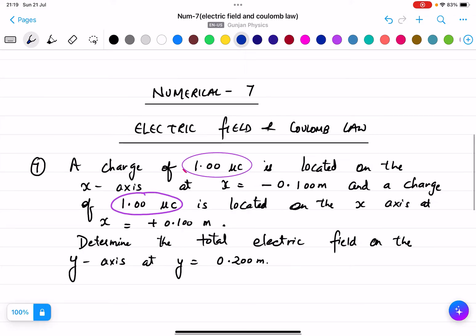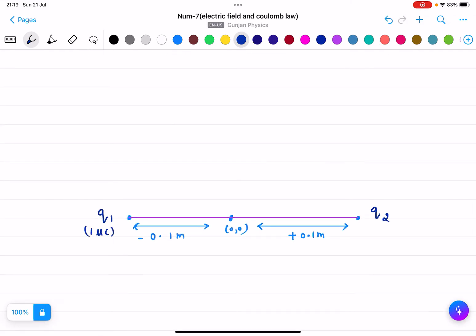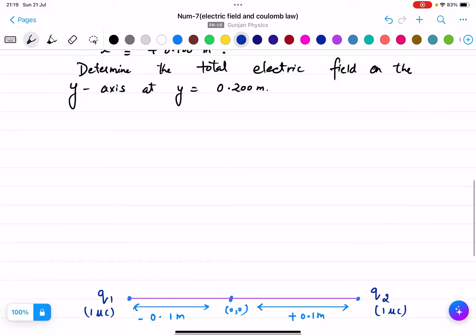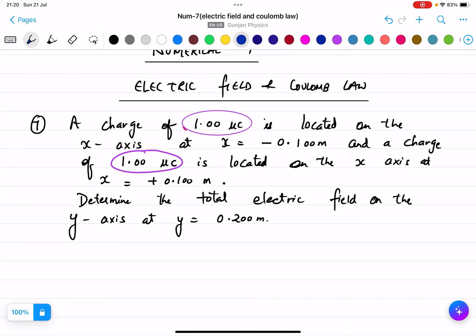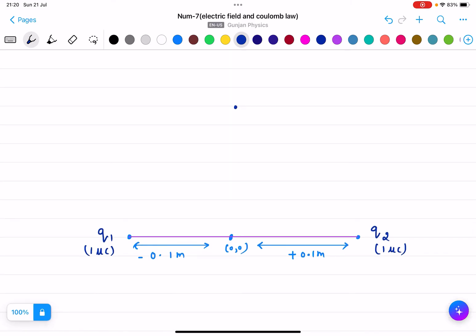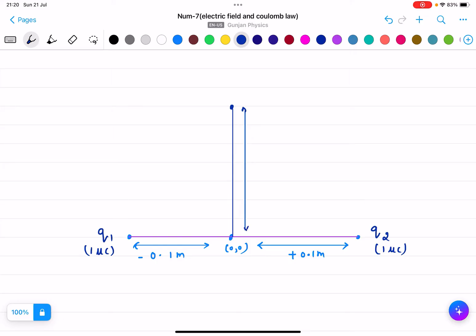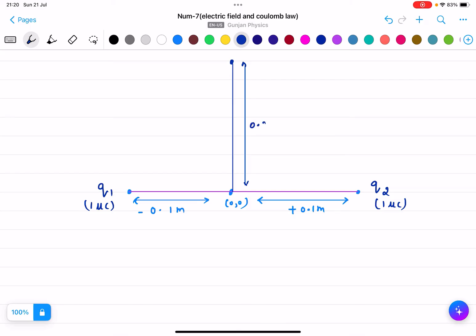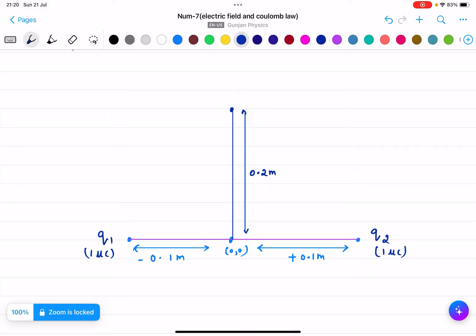q1 is 1 micro coulomb and q2 is also 1 micro coulomb. The question says: determine the total electric field on the y-axis at y equals 0.2 meter. We need to find the field at this point on the y-axis. This is point y, and its distance is 0.2 meter.